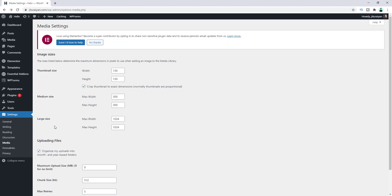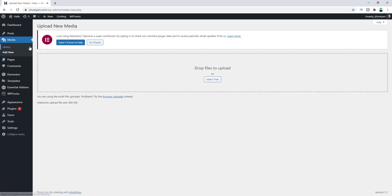Then if we again go to Add New Media, here you can see our maximum upload file size is increased to 800 megabyte.